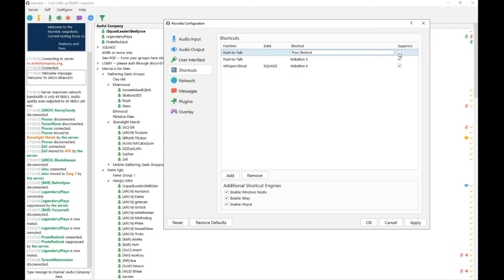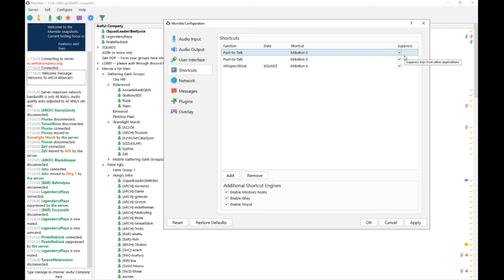You can also select to suppress this key, and what this will do is disallow the key from triggering any other functions in other programs while you're using Mumble. So for instance, in most games, if you press the tilde key it would open the console. But if you have the Suppress option selected, it will not open the console and will only trigger your push-to-talk function in Mumble while Mumble is loaded.